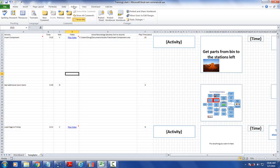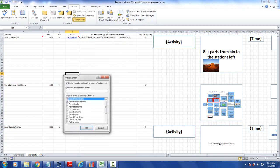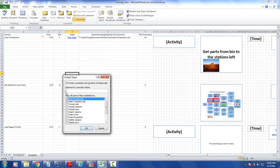You see in the review tab here there's an option called protect sheet. You click on this, it's going to ask you for a password, and you can just leave these defaults. These are fine.